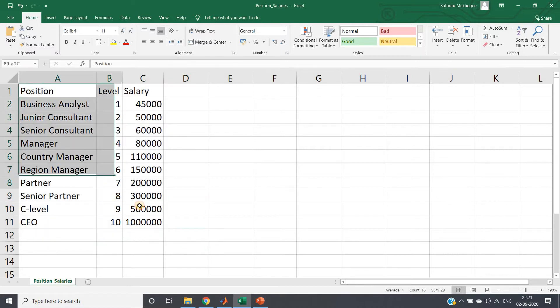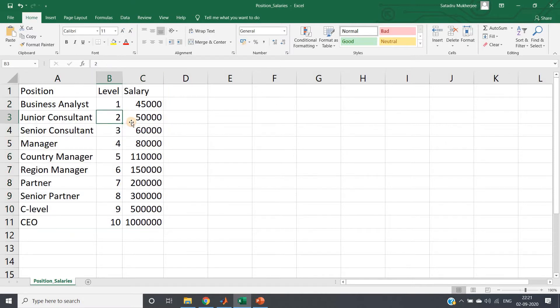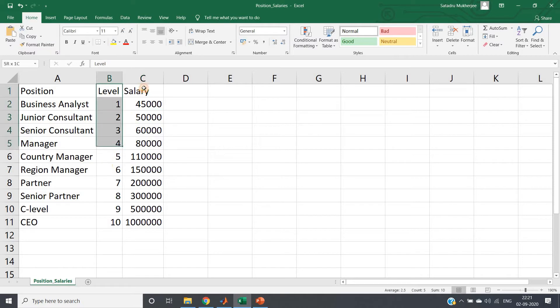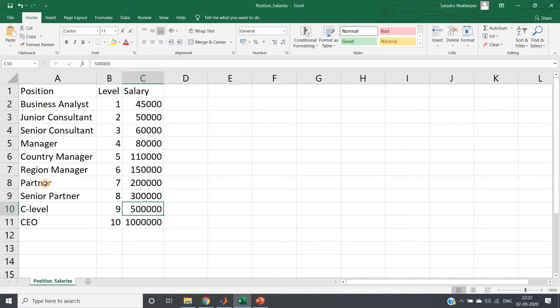Here I have taken one small dataset: position, level, and salary. Based on a particular level - suppose in a company, based on a particular level, I need to predict the salary of the employee. That kind of regression problem, for that kind of use case we are using this.